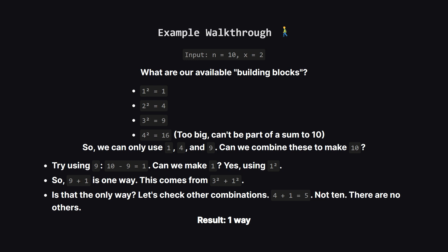Let's walk through an example. Suppose n is 10 and x is 2. What are the numbers we're even allowed to use? Well they're the second powers of unique integers. So we have 1 squared which is 1, 2 squared which is 4, 3 squared which is 9, and 4 squared is 16.